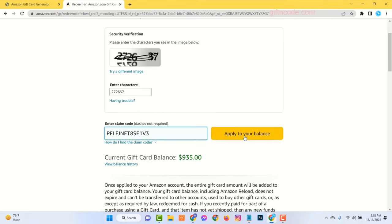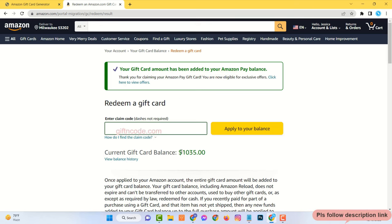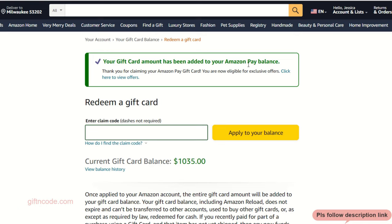Hello! In this video tutorial, I will show you how to get Amazon gift card codes. I already redeemed my Amazon account with a $100 Amazon gift card. To get Amazon gift card codes, please follow the next steps very carefully.